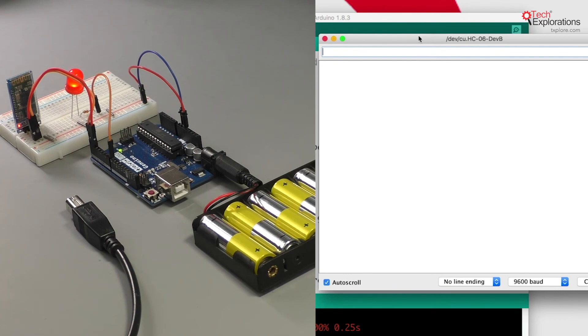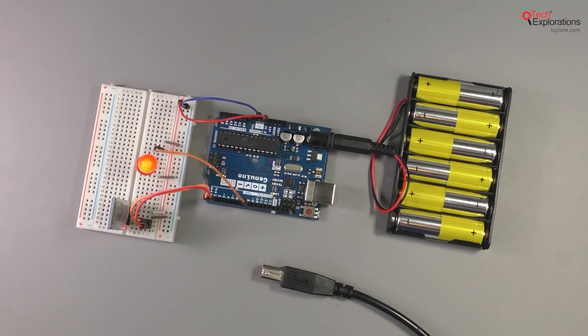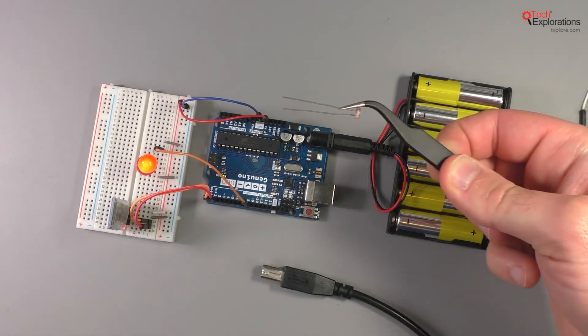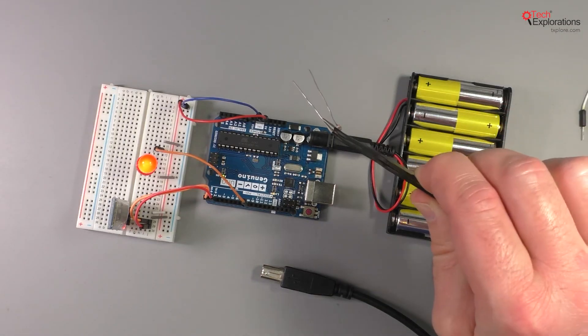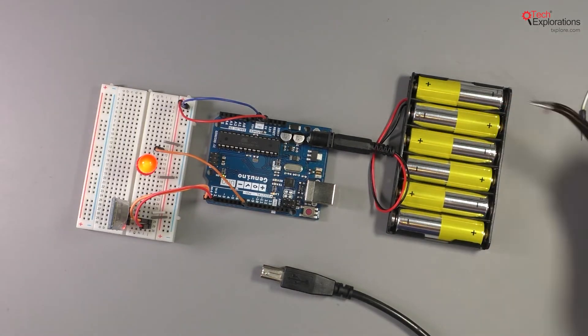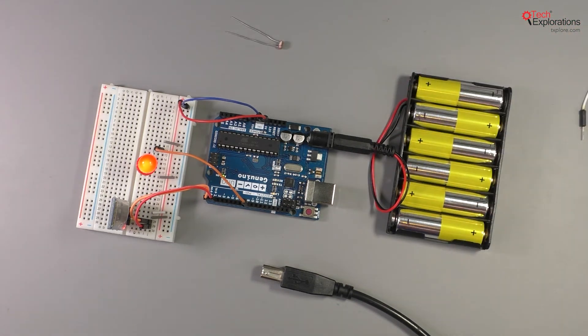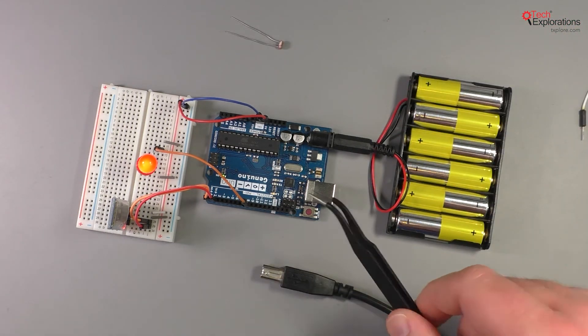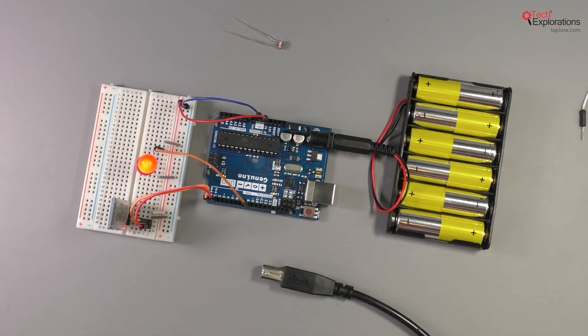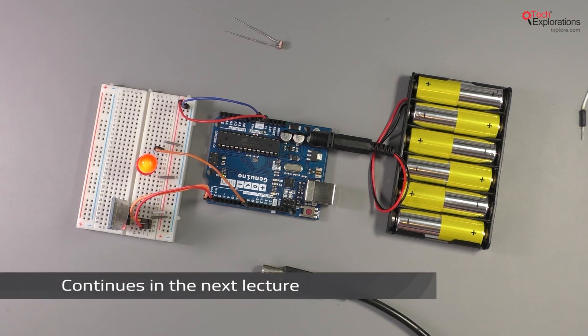Let's try something else next. Let's plug in a simple sensor and see how we can get the Bluetooth module to help us send data back to the computer via the wireless serial connection as well.